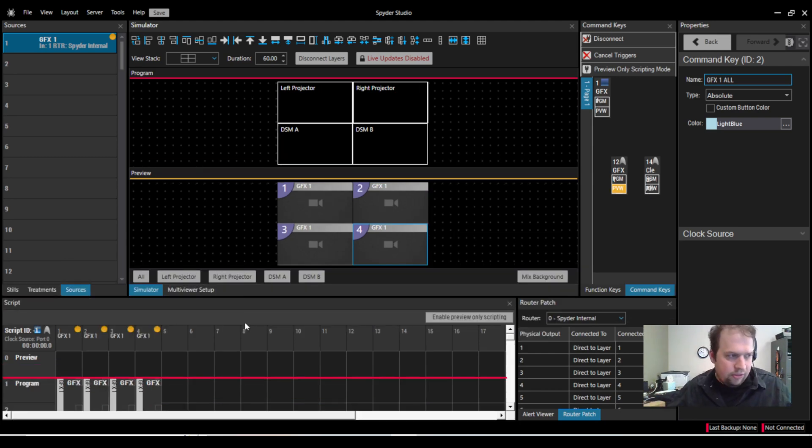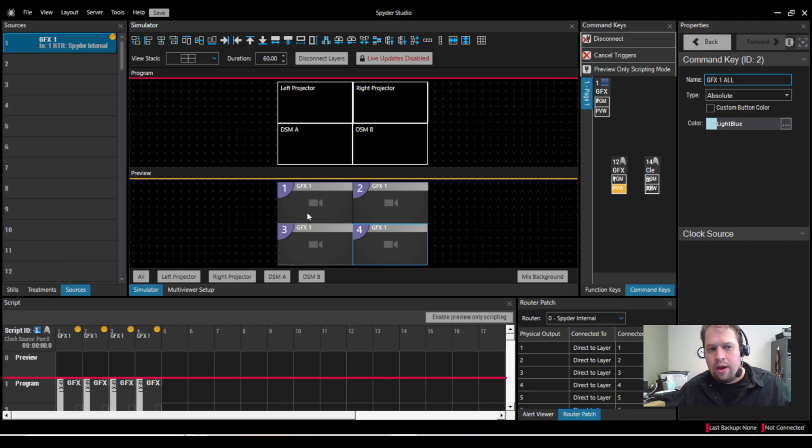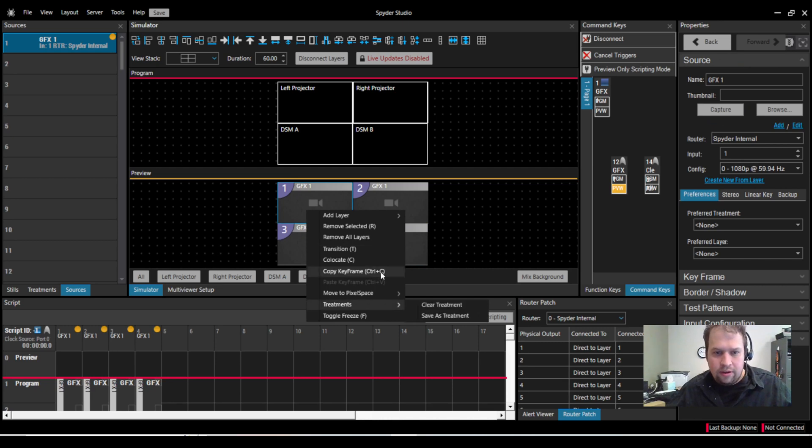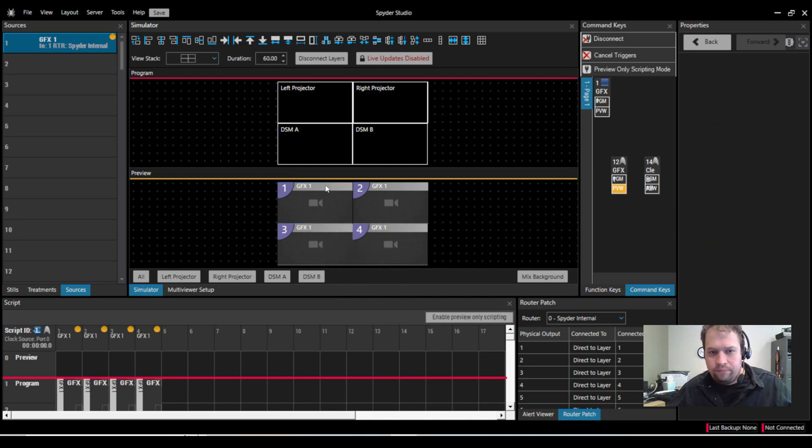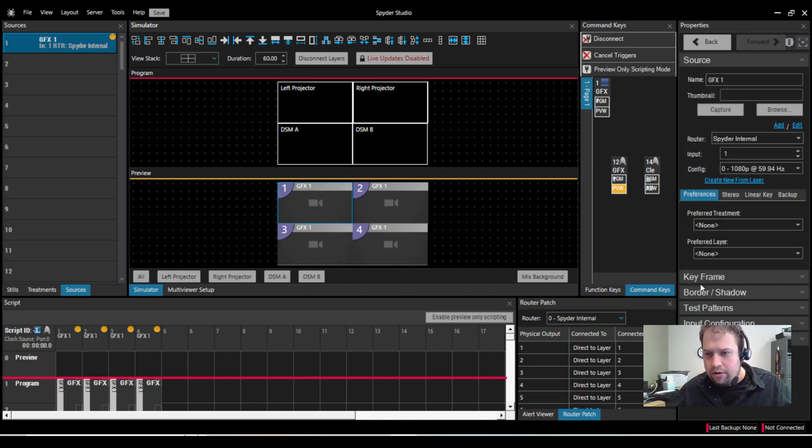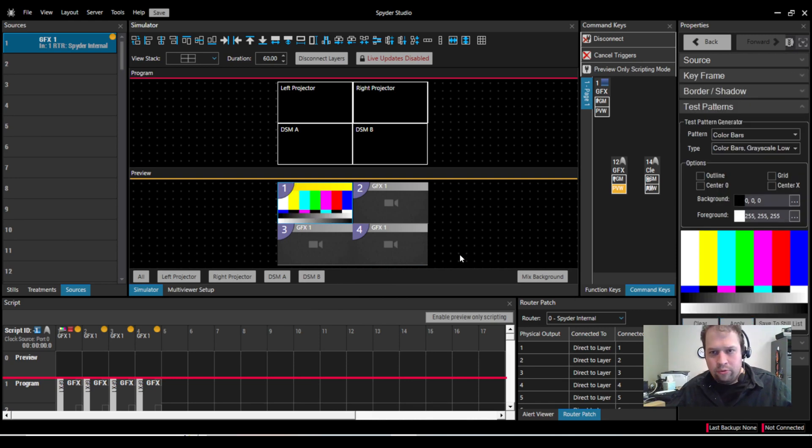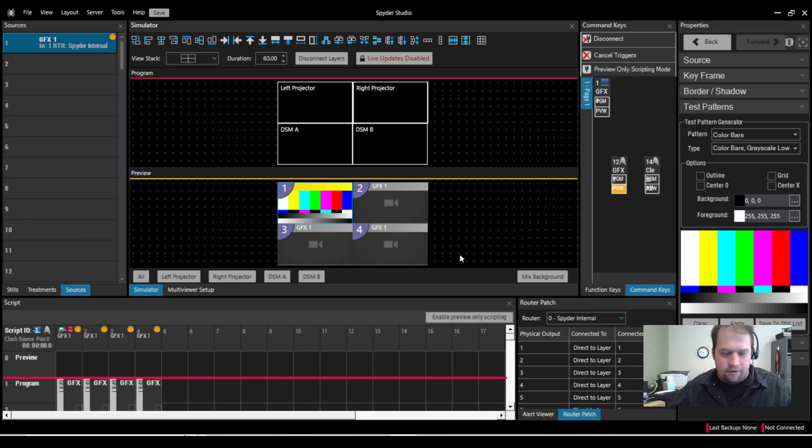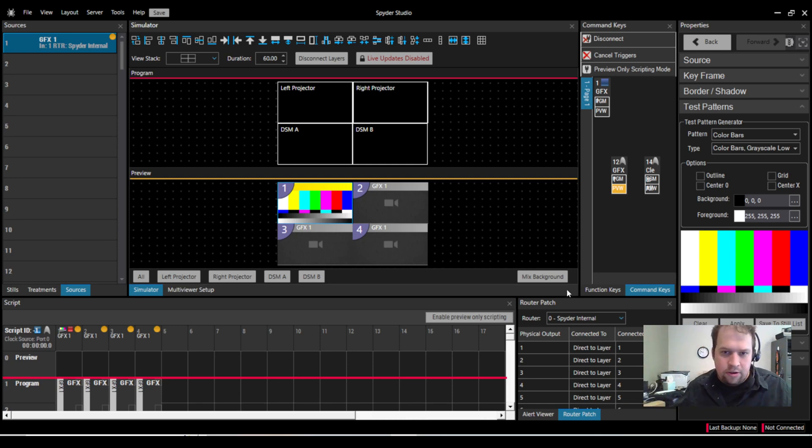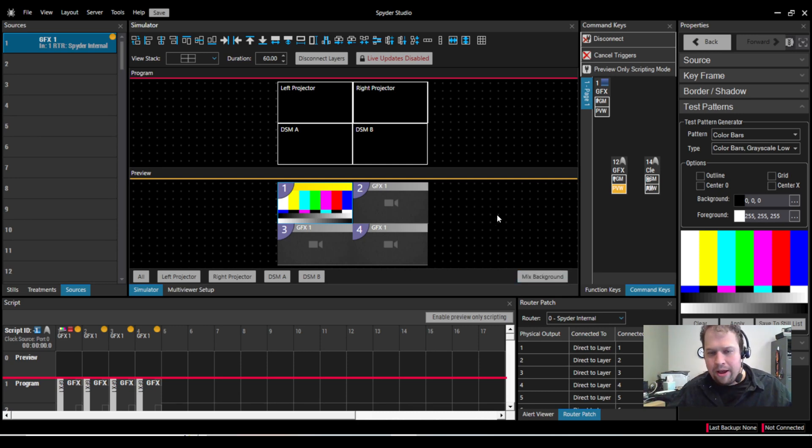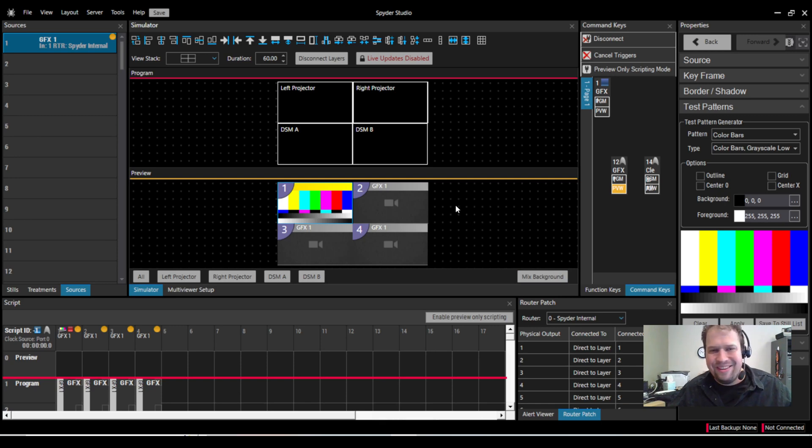But from the absolute basic standpoint of an intro configuration into Spyder, this should at least get you running with your sources, your outputs. You can right-click here now and send. I'm sorry. You can click on each layer and you can send a test pattern at this point. And you can verify that everything's working. Make sure your projectionists, your LED engineers, your video assistants have tasks that they need. And then you can always sit at your Spyder backstage, work, and program the rest of the show.